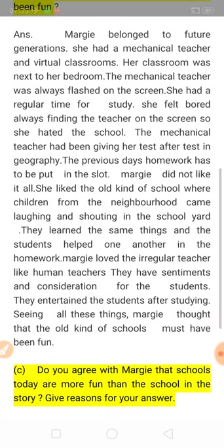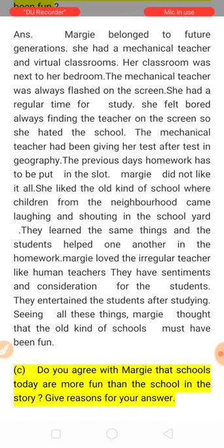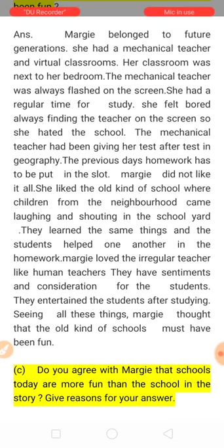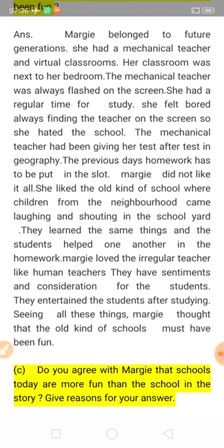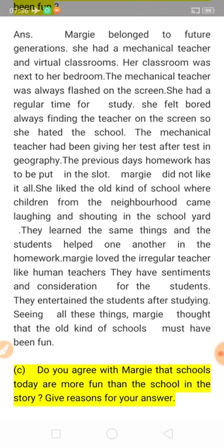The mechanical teacher kept giving test after test in geography. The previous day's homework had to be put in a slot — a special place. Margie did not like this at all. She liked the old kind of schools instead.